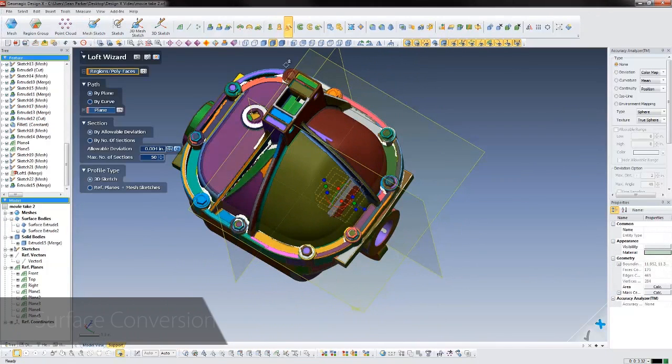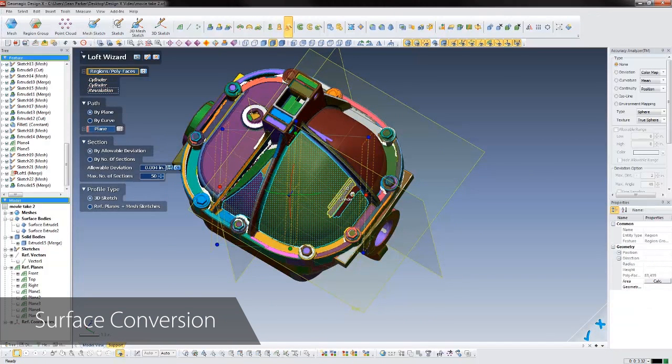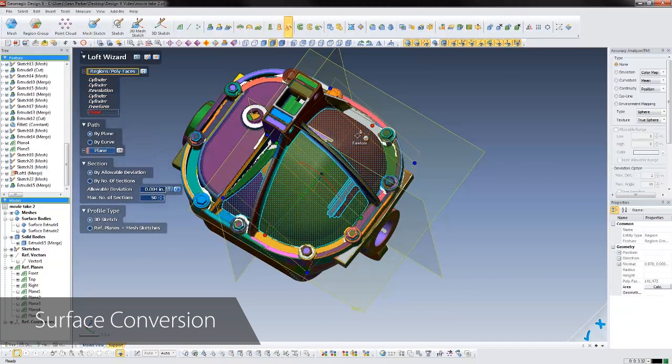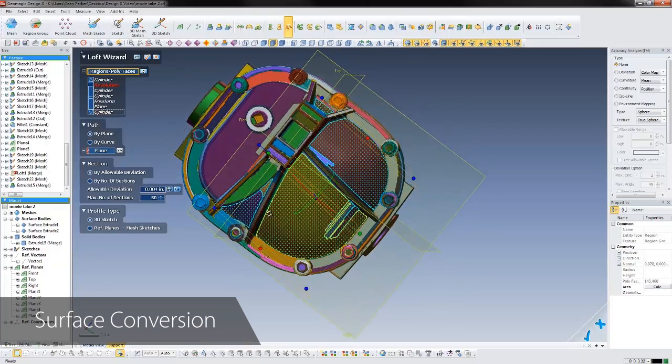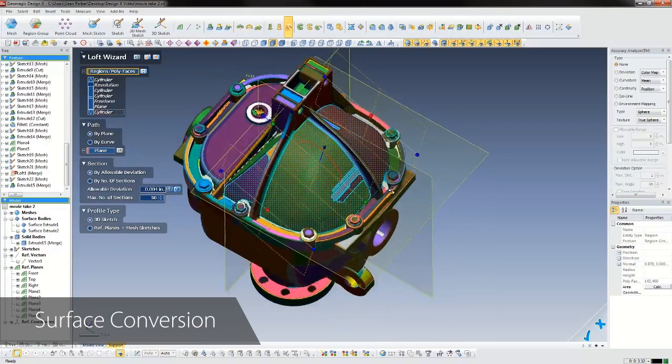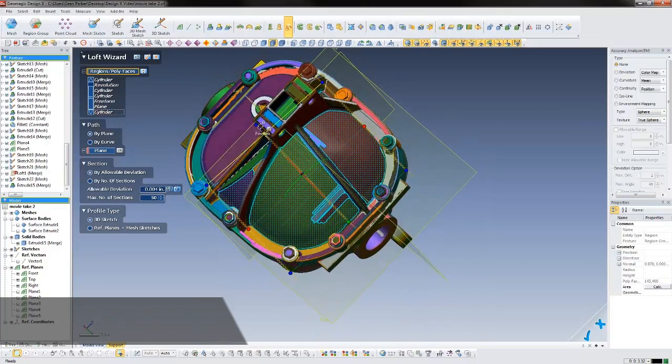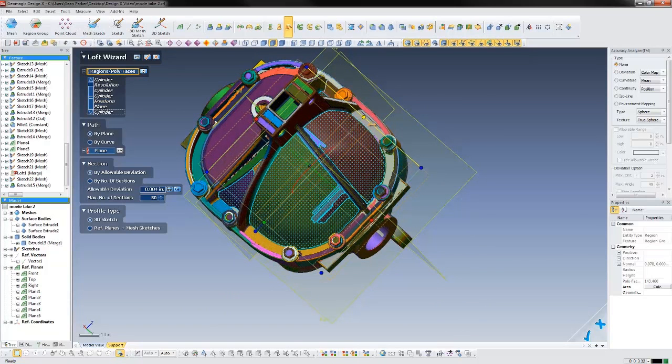DesignX also handles complex surfaces with ease. Here we'll fit a high-accuracy surface to a region of the mesh. This can be done with a mesh-fit surface, or a loft, or a sweep. The software has the tools to make whatever surface you need, and it will do it automatically from the scan.